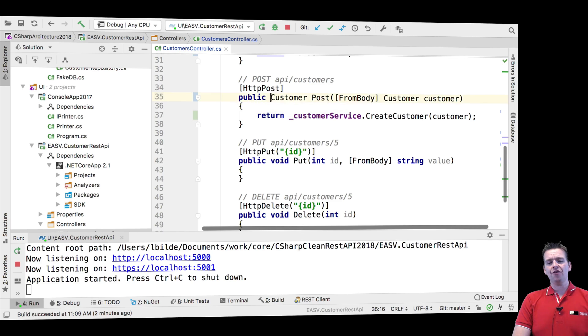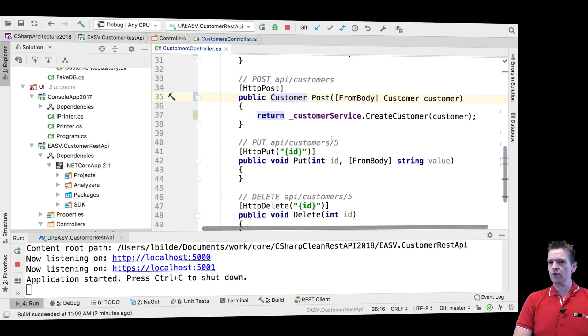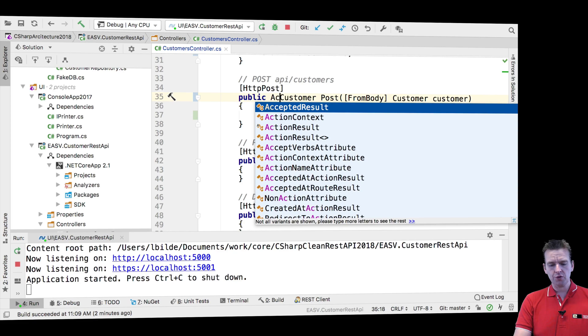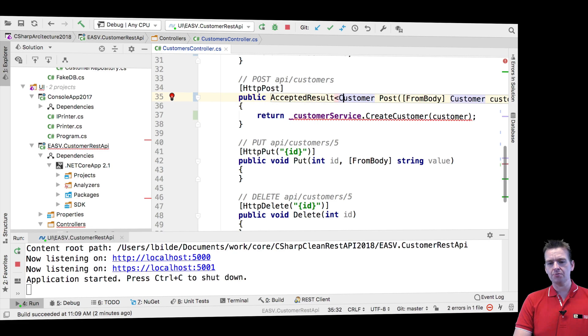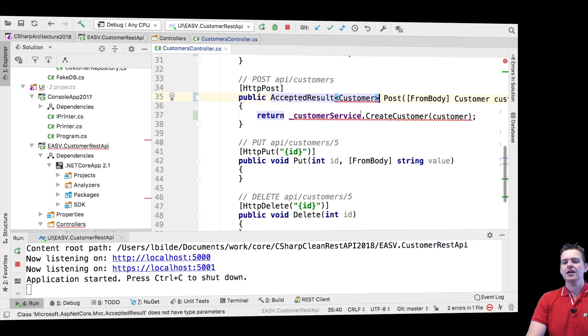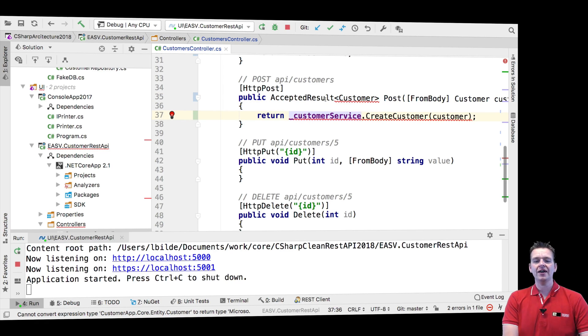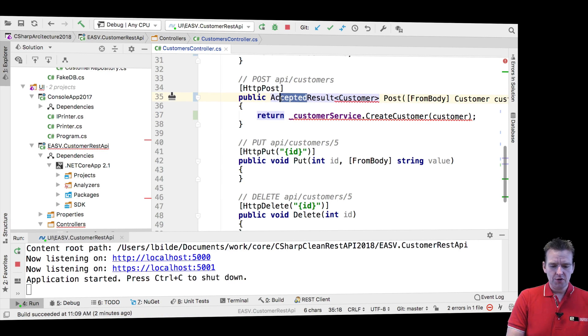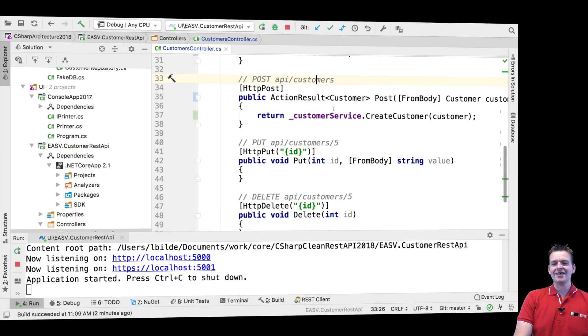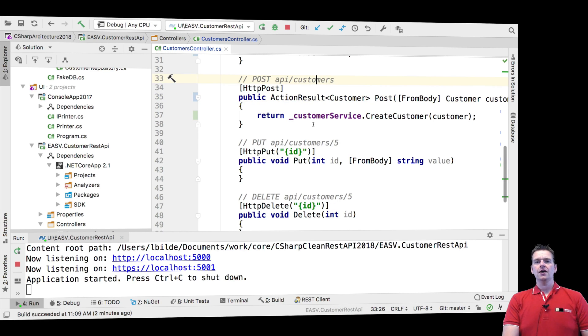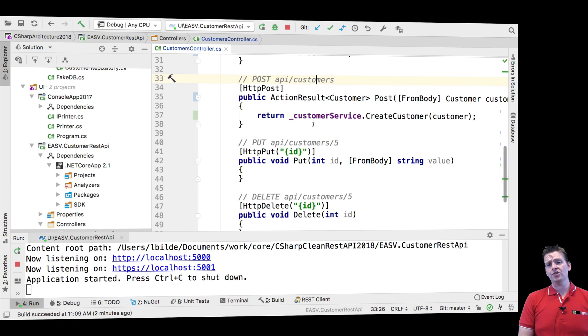Because as default, when you don't put anything in here, you'll always get a status code OK back. What we'll do is we'll wrap this customer inside an action result because now we can actually start defining exactly a specific status code that we want to return to our users.